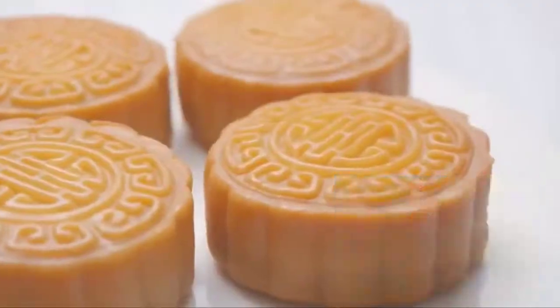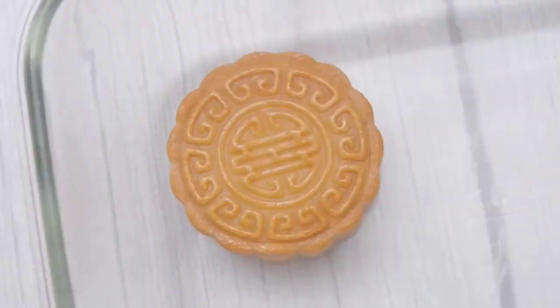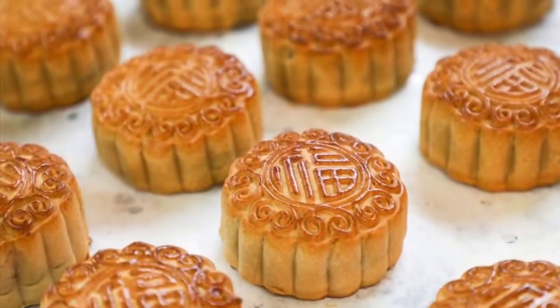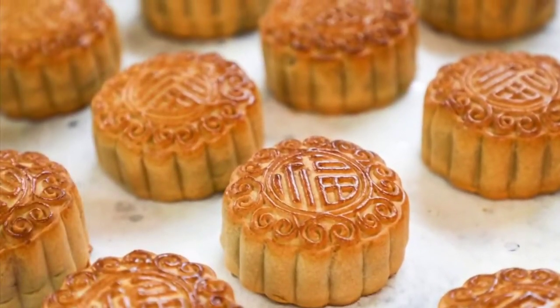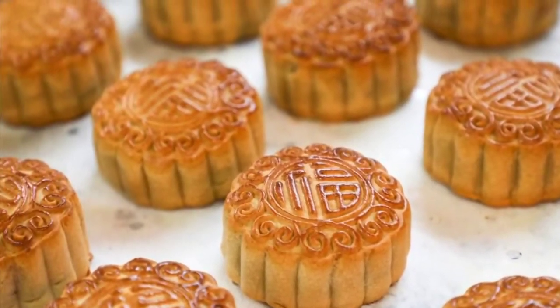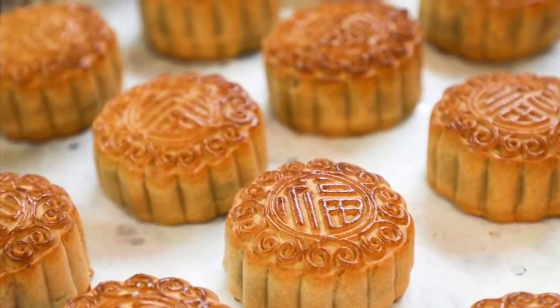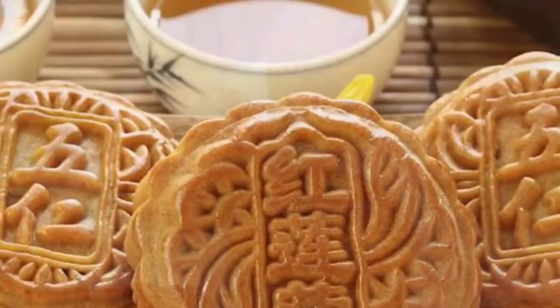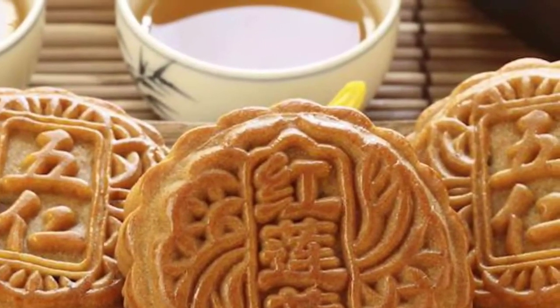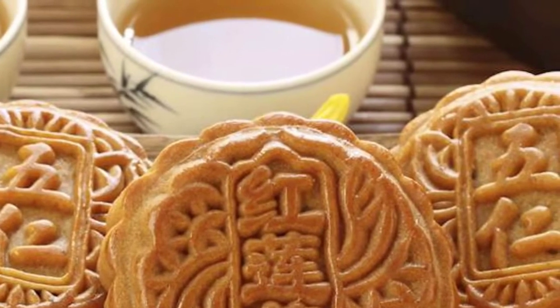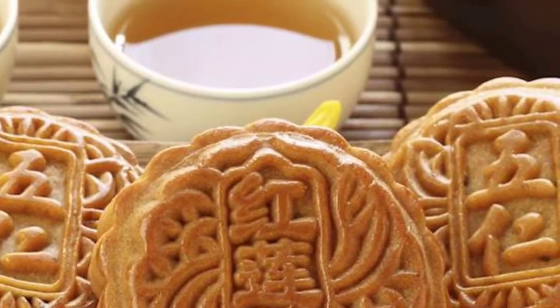The Qi cake appeared in the late Shang dynasty and the early Zhou dynasty, and might be the predecessor of moon cake. In Tang and Song dynasties, moon cake was a royal food; later it was brought to folk.